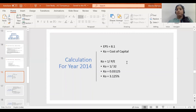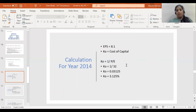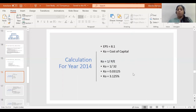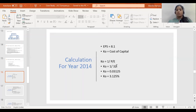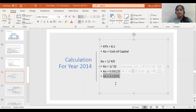There is an inverse relationship between PE ratio and cost of capital. If cost is high, earnings will be less; if cost is low, earnings will be higher. If earnings are higher, the investor is ready to pay more as share price for each earning — that is the PE ratio. Since we have a high PE ratio, the cost of capital should be less. Therefore, KO = 1 / PE. The cost of capital I calculated is 3.125%.